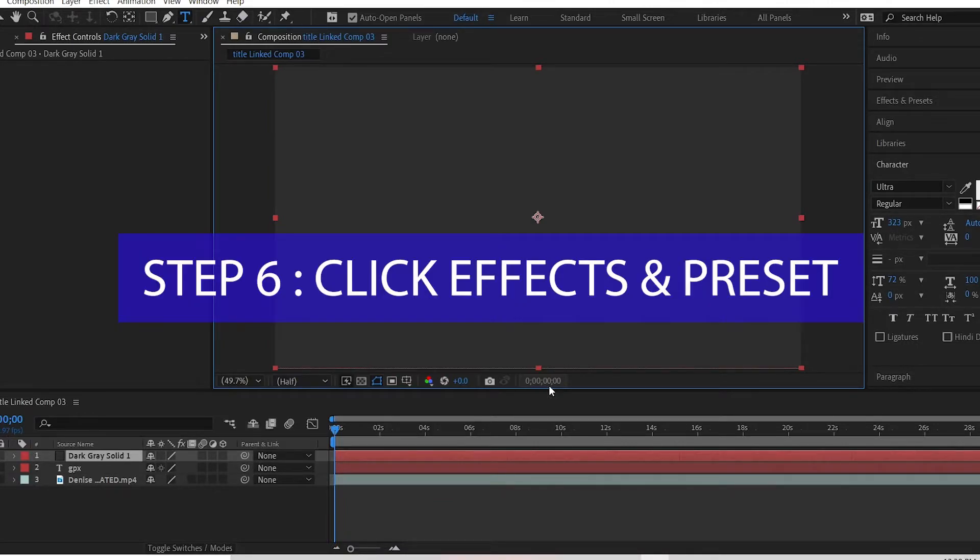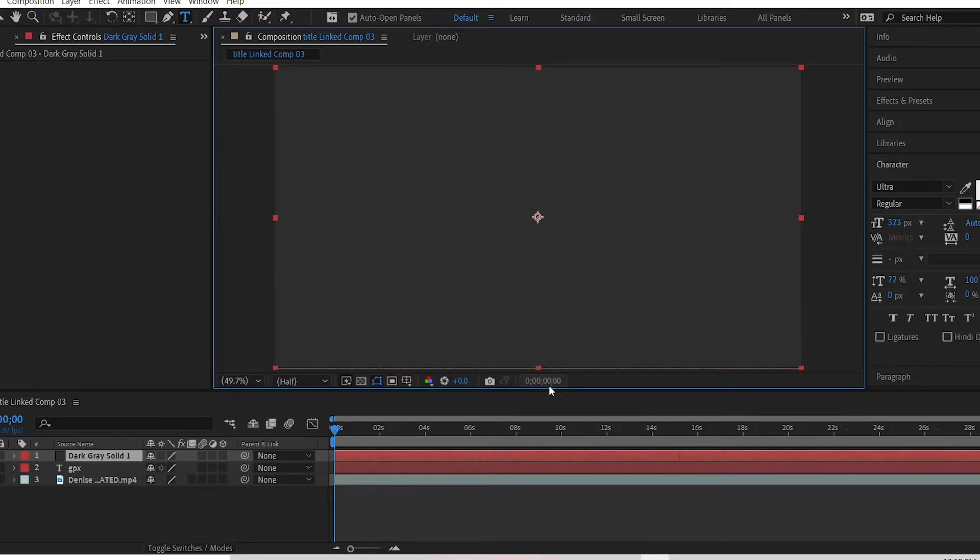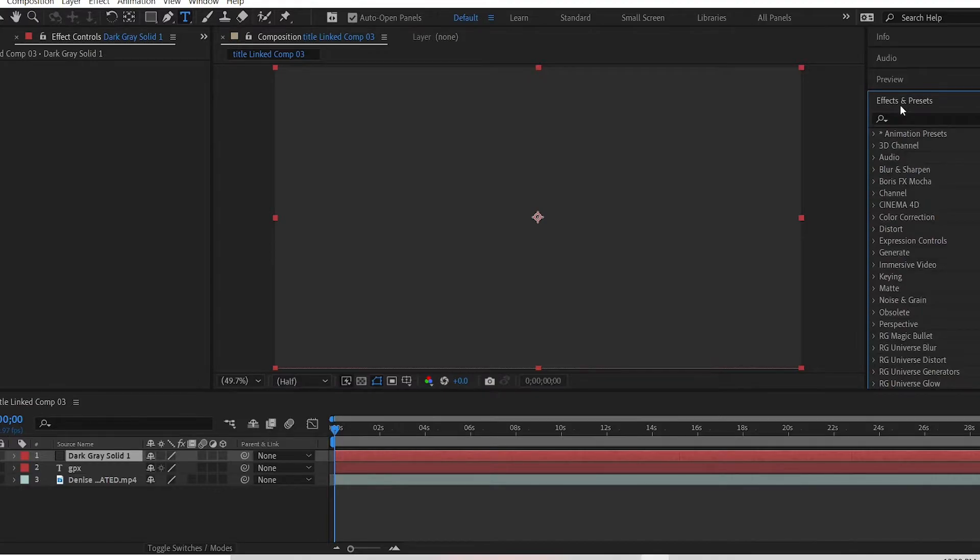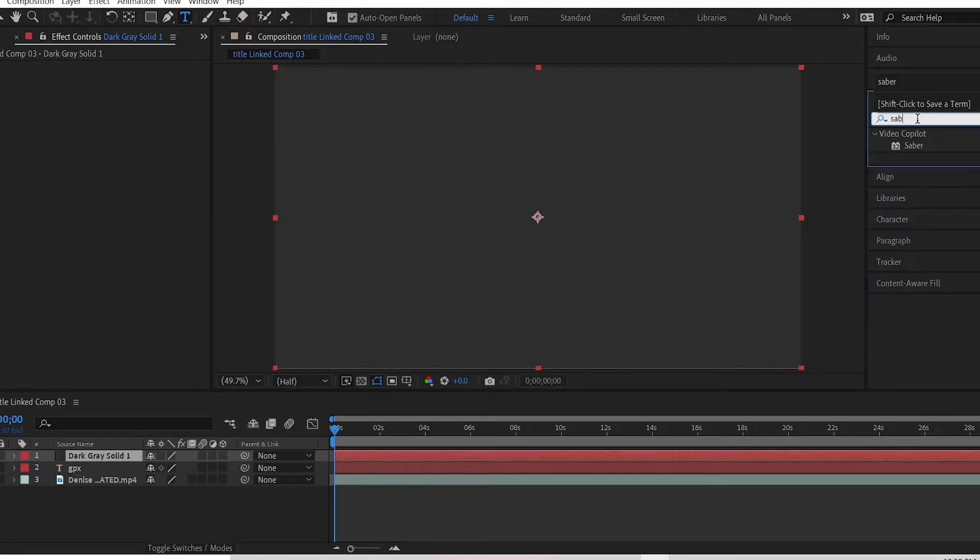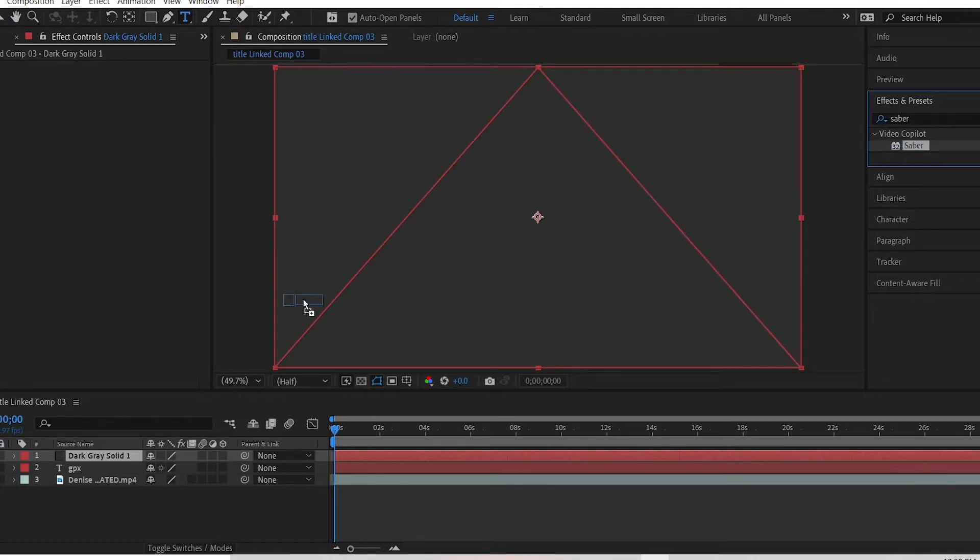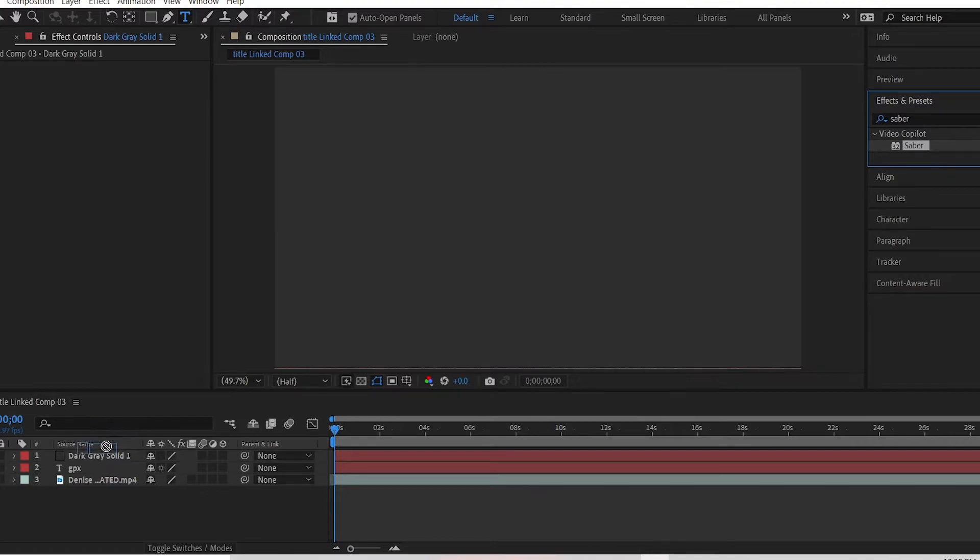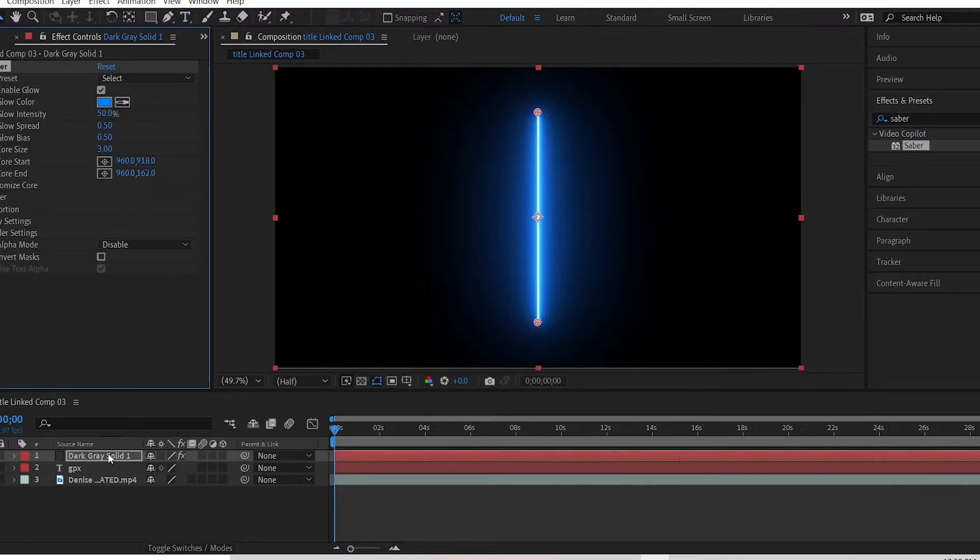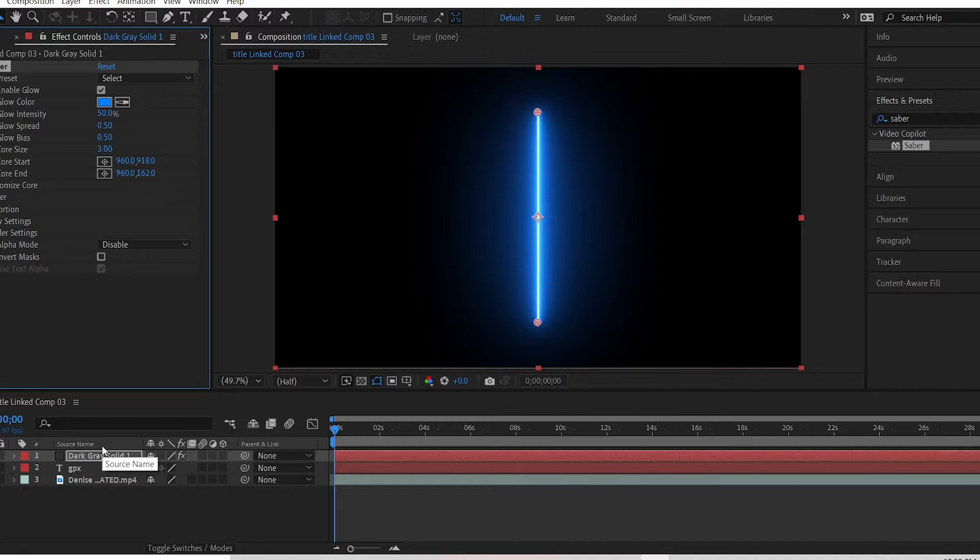Step 6: Click effects and preset, type in saber. Click and drag to the solid color that was created. Effects and preset is on your right hand side, so click. So this is the search bar, so type in saber. So I click on saber and I click and drag all the way to the solid color that I created. If you don't have saber in your After Effects, do a little research and download it.